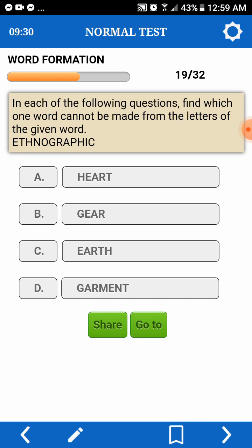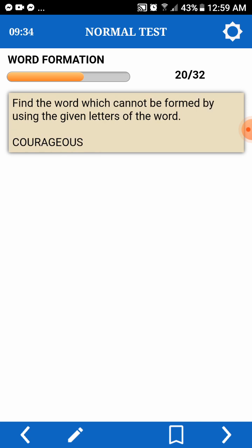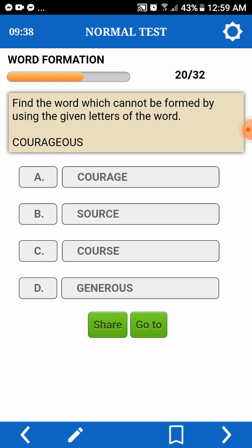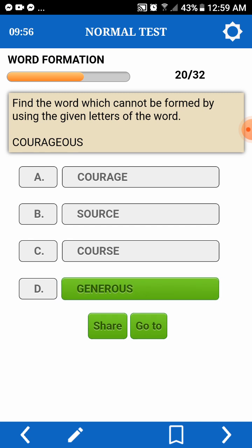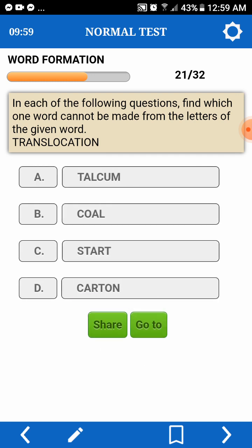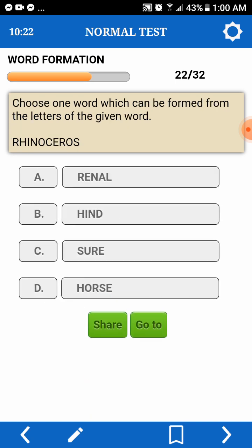Find a word which cannot be formed by using the given letters of a word. Courageous. Courage — pede. Source — pede. Changes — pede.